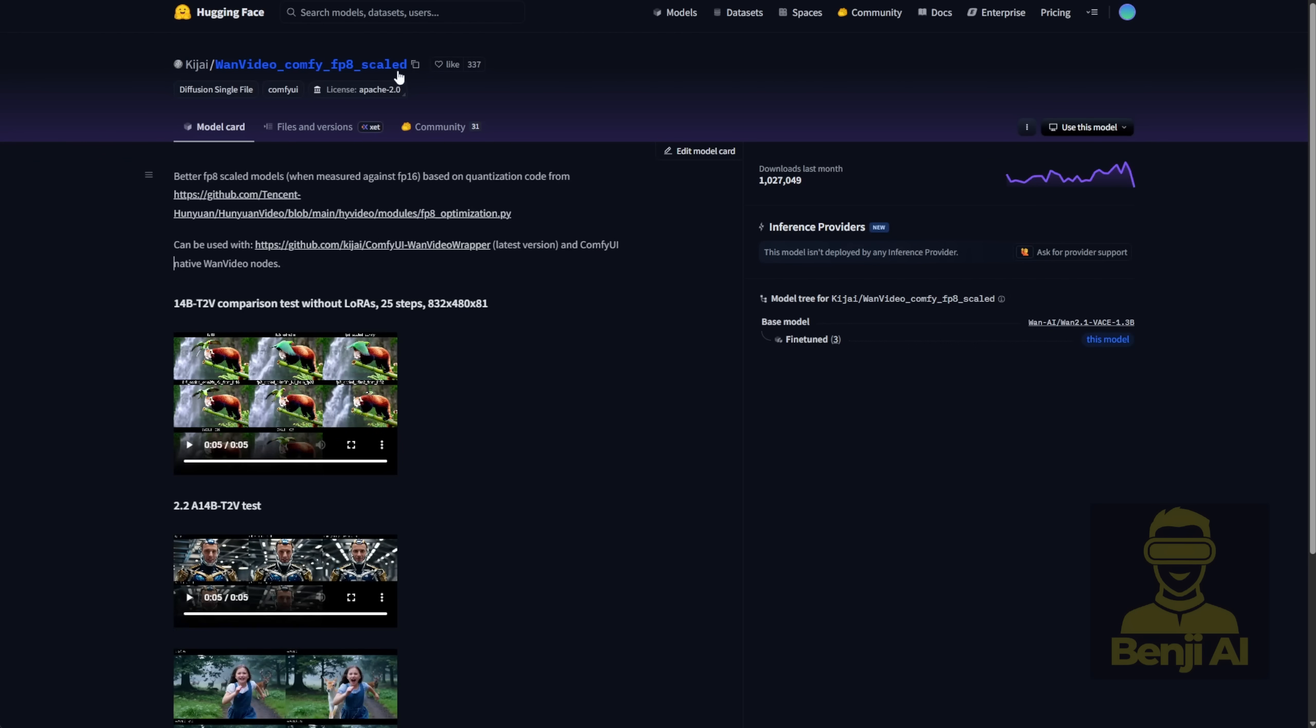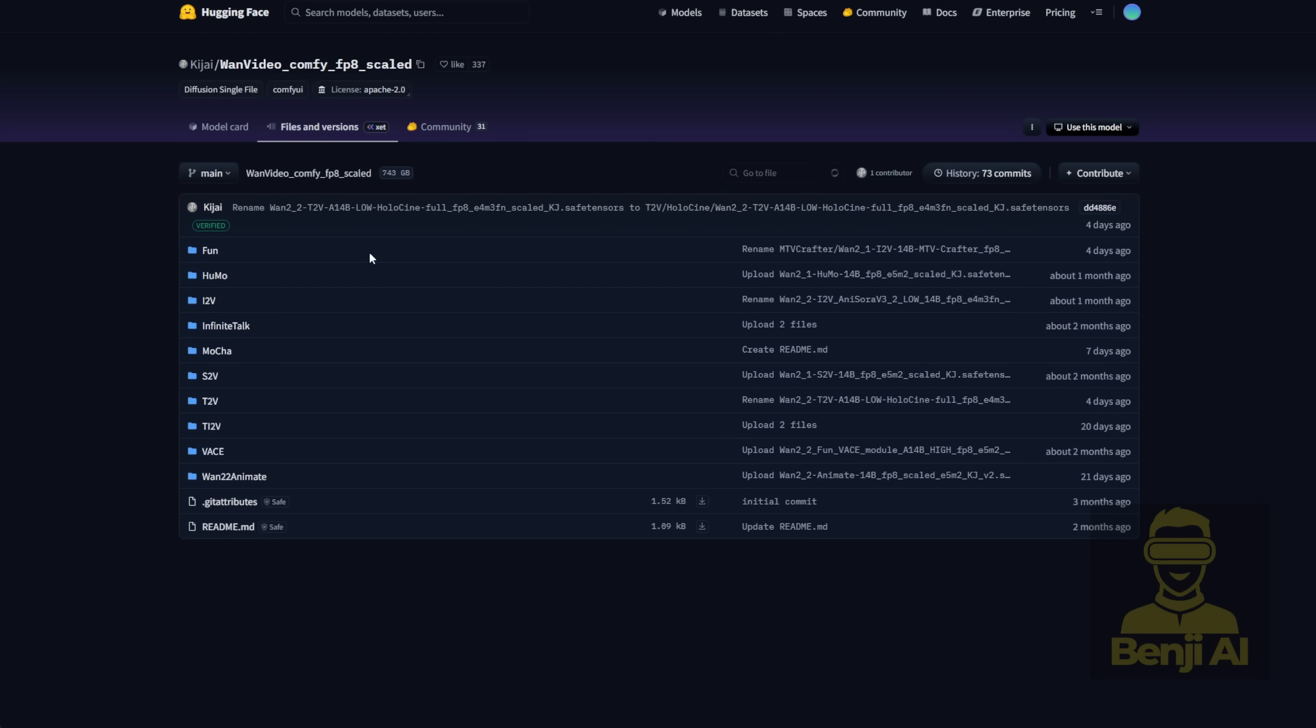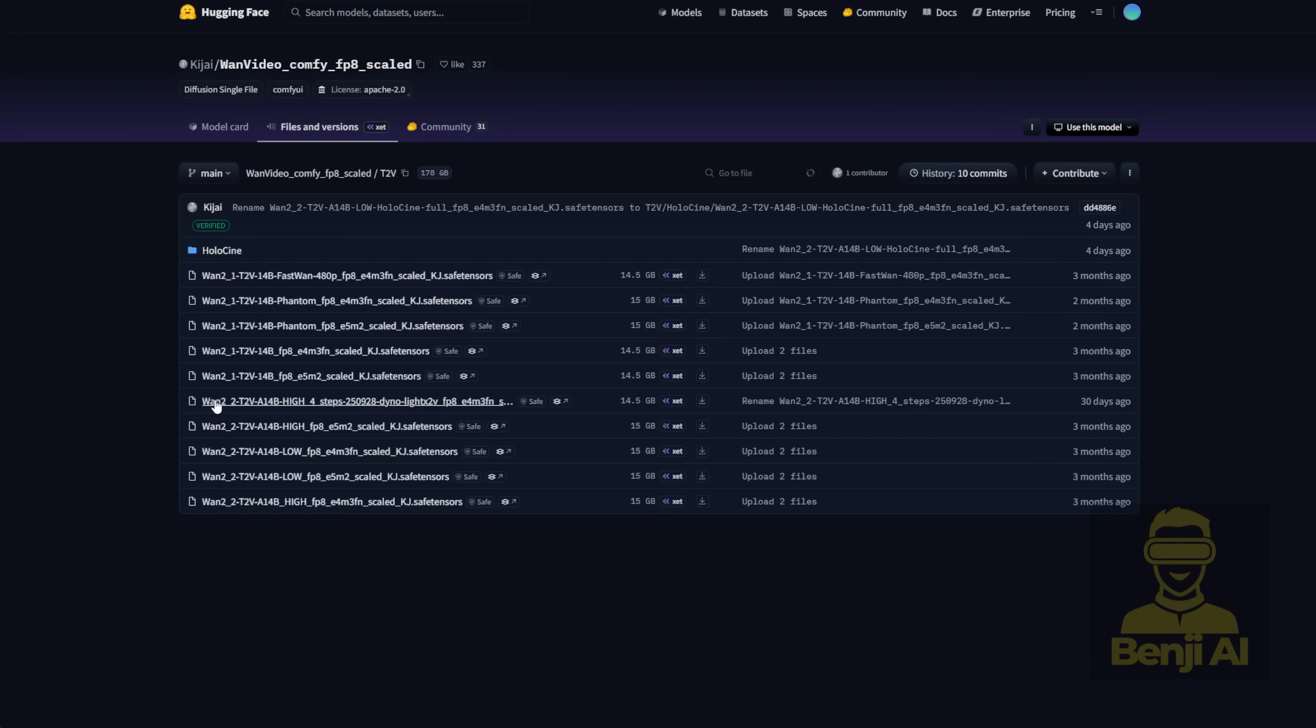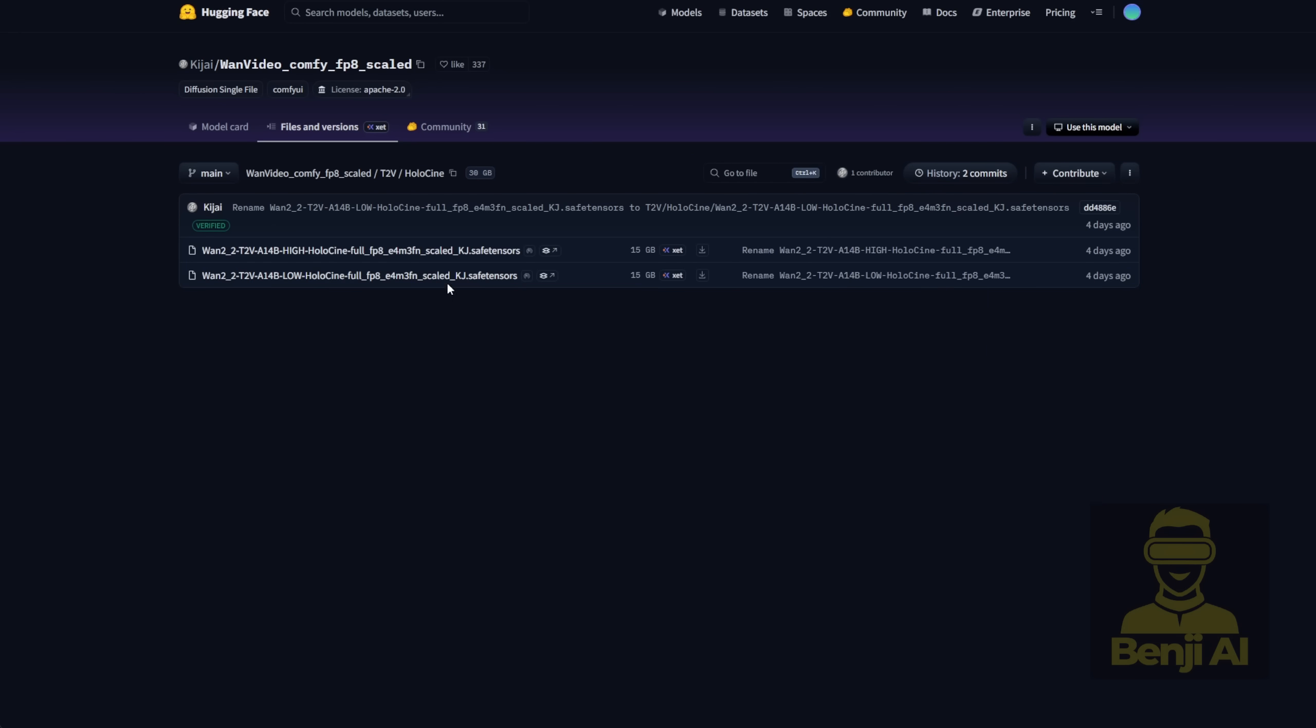You can find those in the Quen Video Comfy FP8 Scale repo on Hugging Face. Just check the file versions and go into the text to videos folder. Inside that, there's a Holocenes subfolder where the FP8 models are available for download. As you can see, you've got both the high-noise and low-noise versions of Holocenes in the full model type. We're going to use these to play around with locally in Comfy UI.